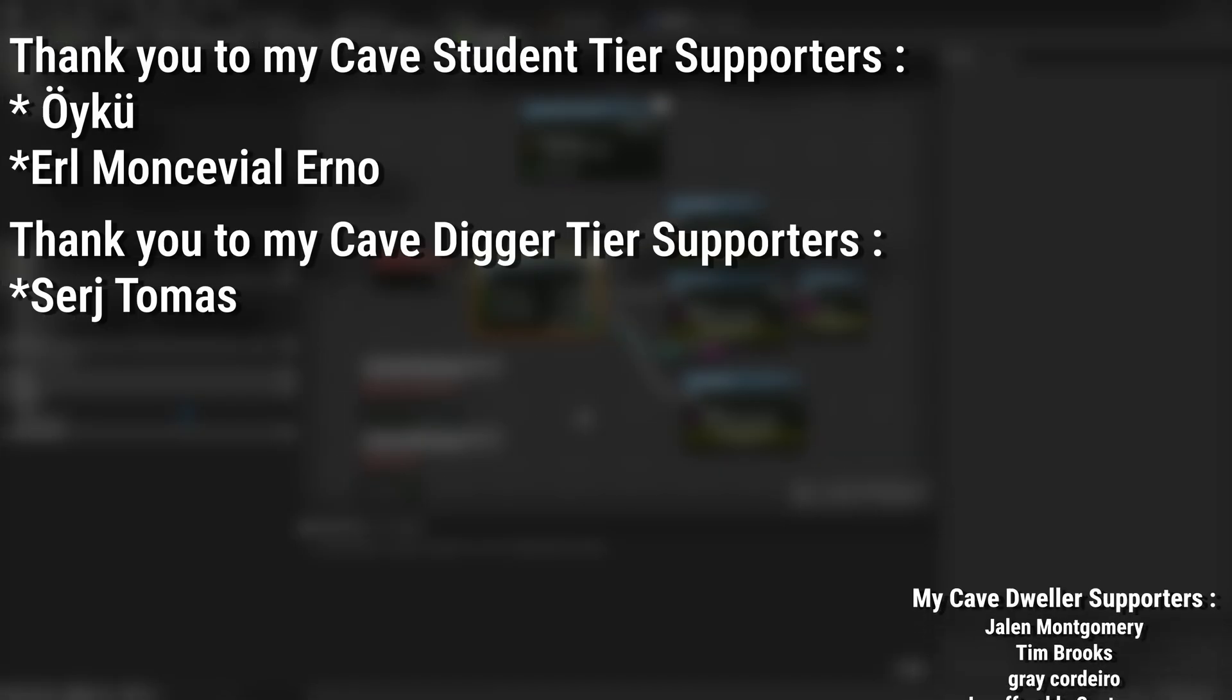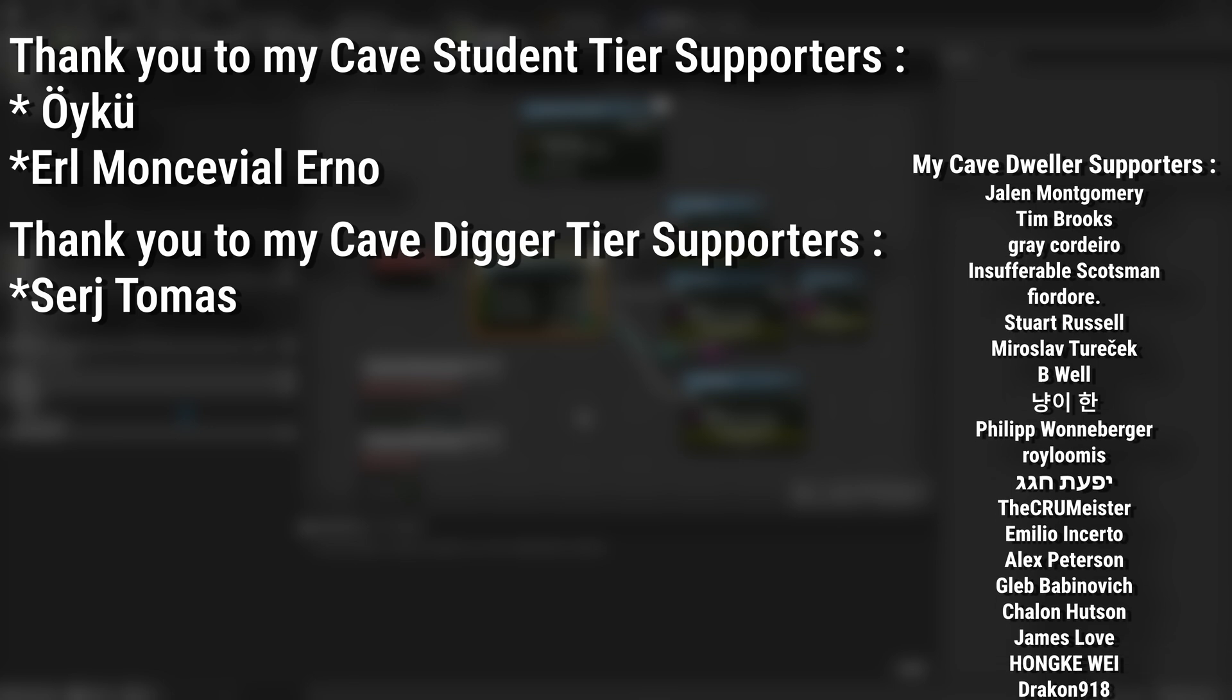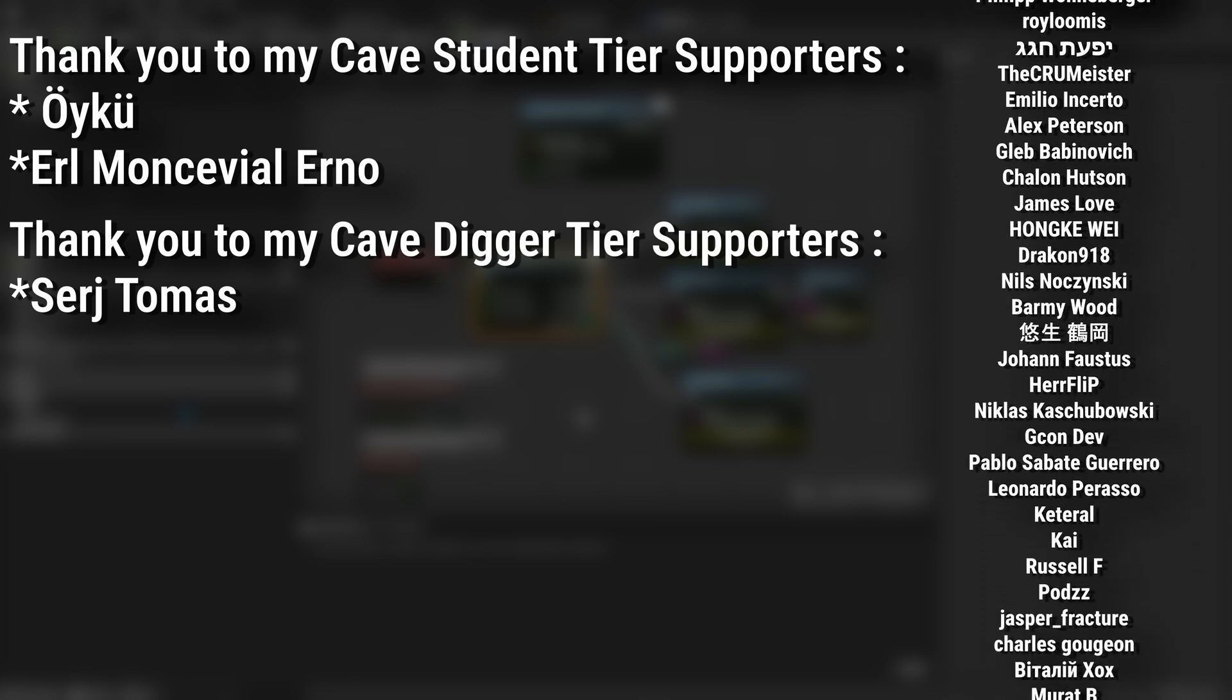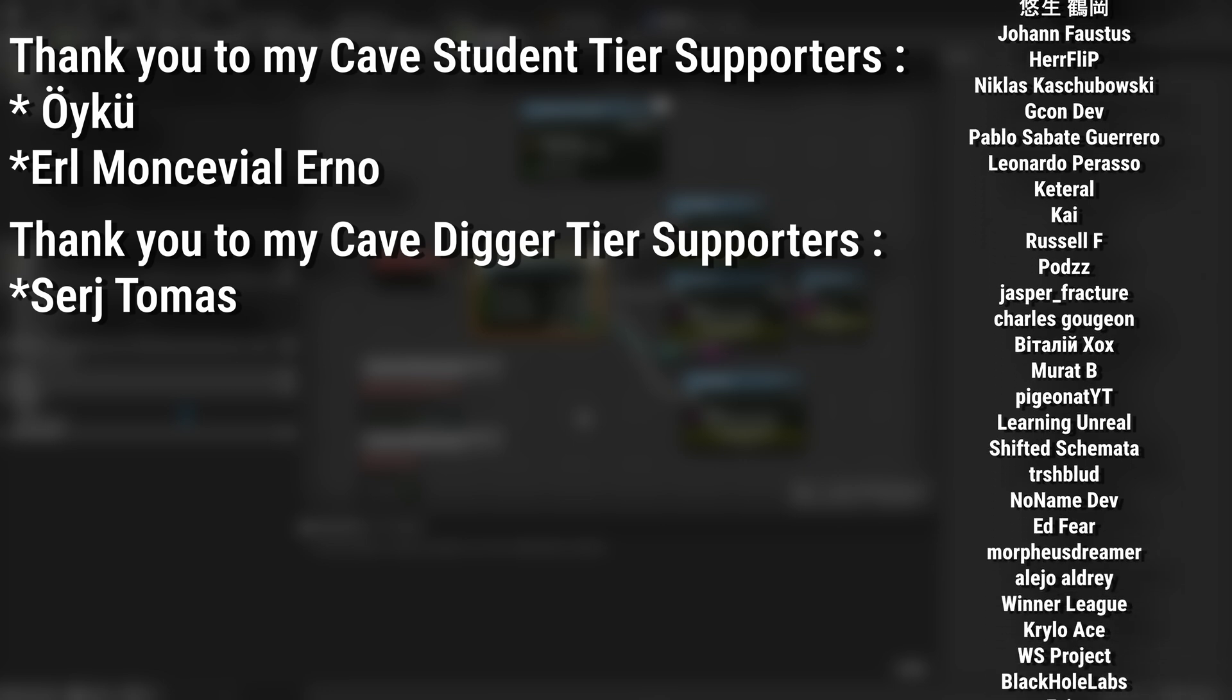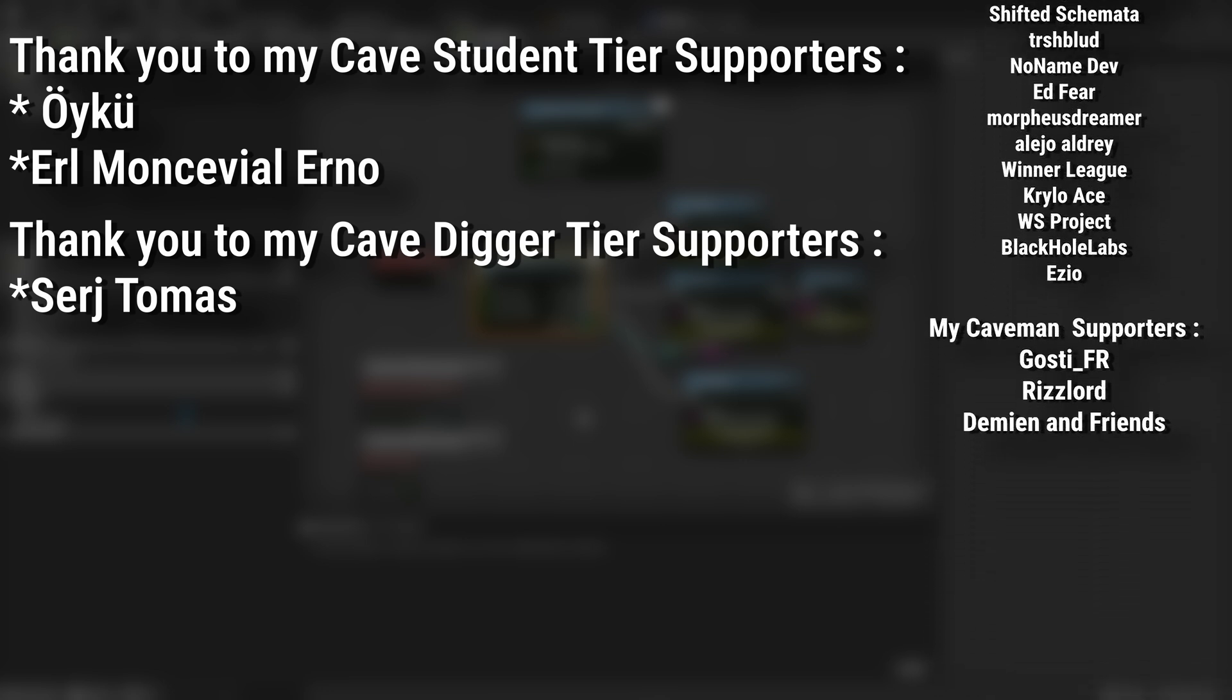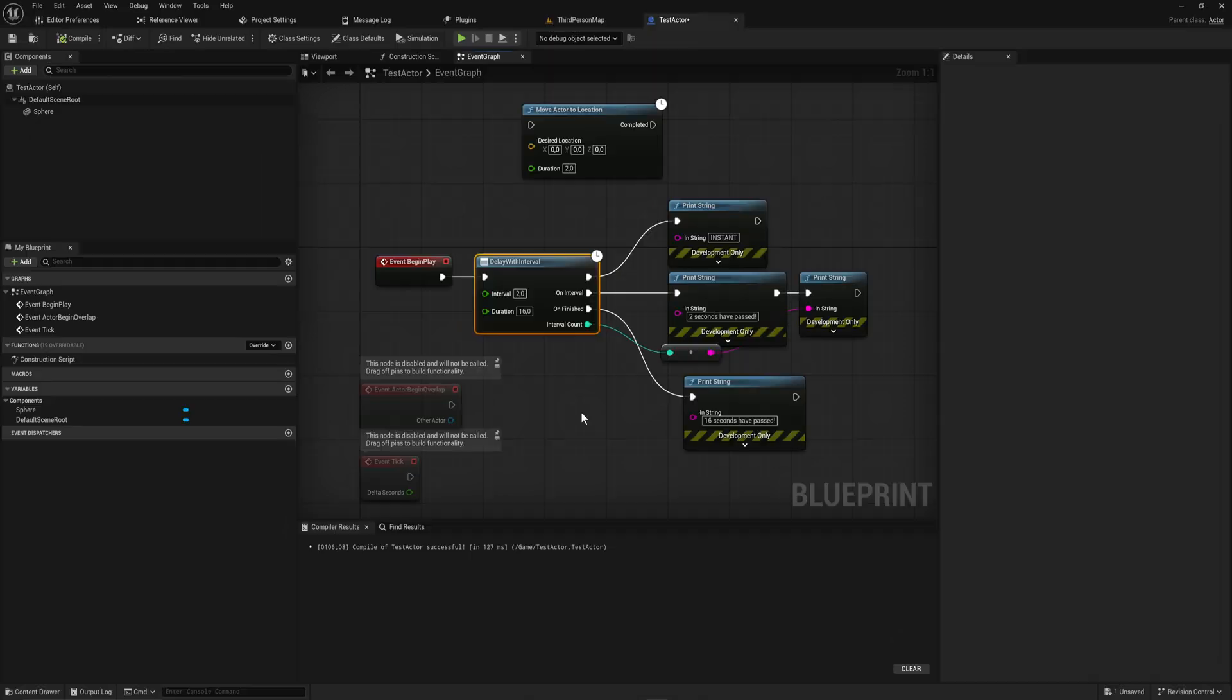And a very big thank you to all my Patreons, you can see them on screen right now. If you want to help support the channel or get any of the project files in any of my tutorials, there's a link down below to the Patreon page, or alternatively as a YouTube member. And of course, an extra massive thank you to my cave digger tier supporters, Sergei Thomas, and my cave student tier supporters, Oiku and Earl Moncevial Erno.